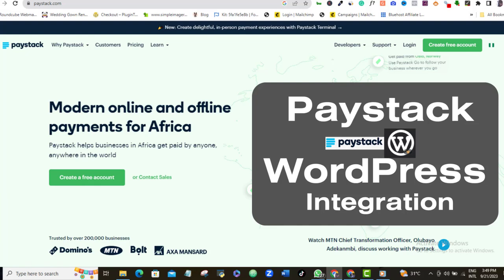In this Paystack WordPress integration tutorial, I'll show you how to integrate Paystack Payment Gateway into your WordPress website so that you can directly receive payments for either your product, your service, donations, or just whatever you want to use it for. Obviously, you must already have your WordPress website working, and if you don't, you can check out my recommended cheap but quality web hosting services in the video description and then get your website ready.